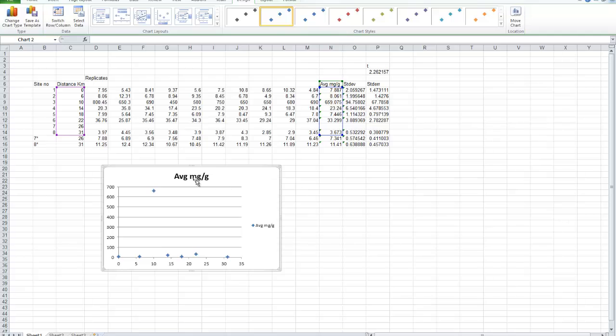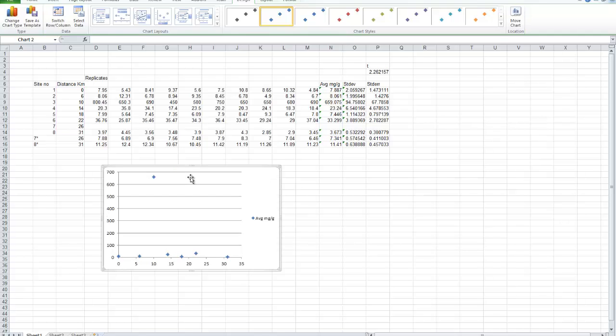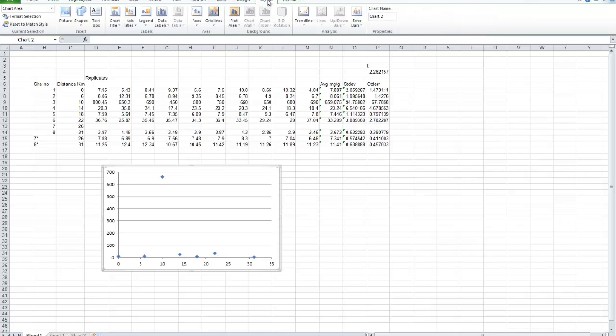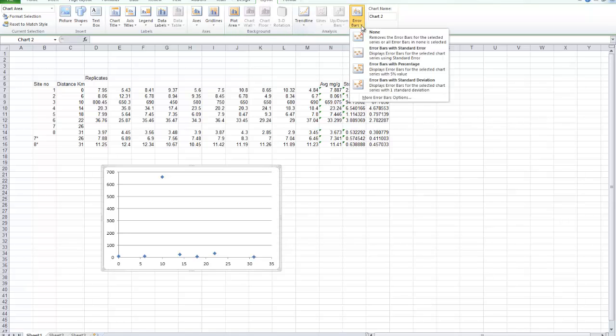It's immediately given a title. We don't use titles. We're going to write a figure legend underneath. First of all, get rid of the title. We don't need to have a label for the points either because there's only one set of points on there. So we can get rid of that. Now, we need to add our error bars. To add the error bars, we go to the layout tab. After selecting the graph, select the graph, go to the layout tab, and then error bars is one of the options.